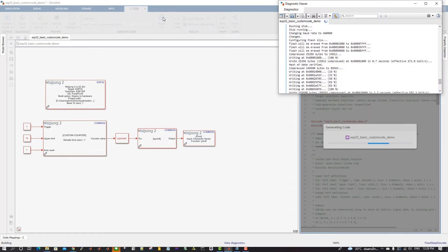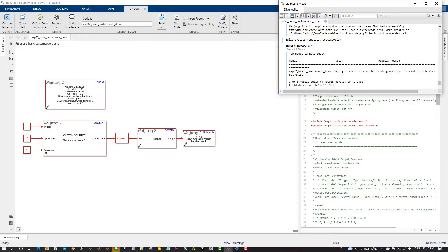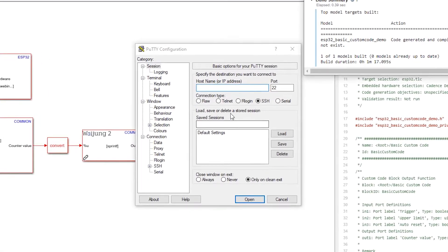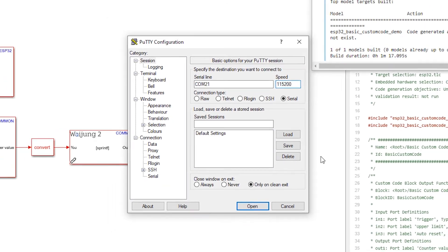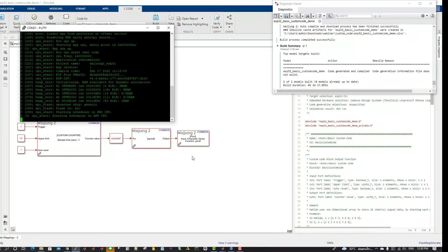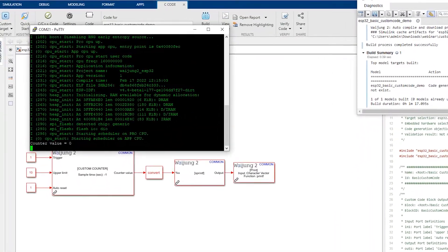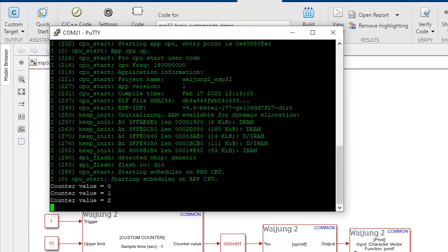Wait for the build process to complete. Open the PuTTY application and configure the COM port and the baudrate to open the serial monitor. You should be able to see the following output on the serial monitor.